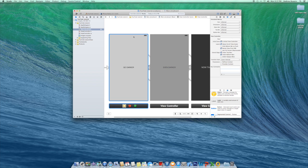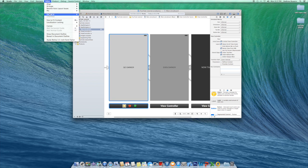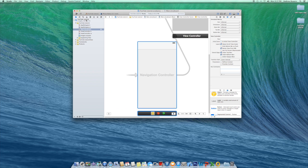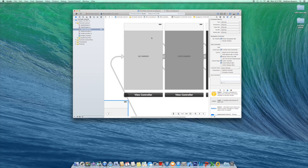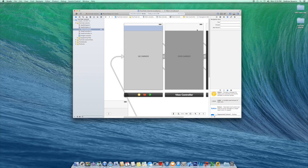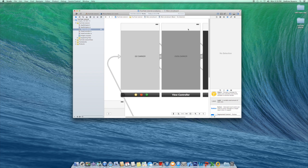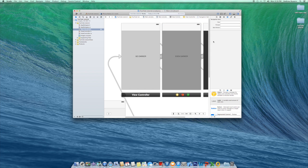Now click your first view controller and go to Editor > Embed In > Navigation Controller. What the Navigation Controller does is automatically add a back button so you don't have to make a separate back button for each page. Just like on Facebook when you click a photo and then go back — that's what the Navigation Controller does. It's that simple.